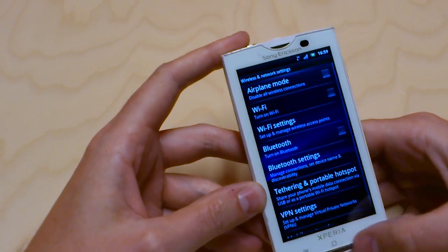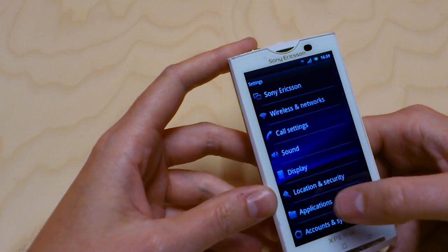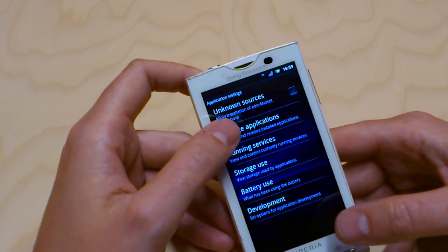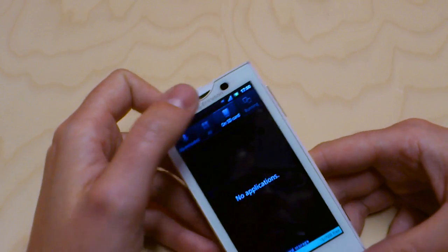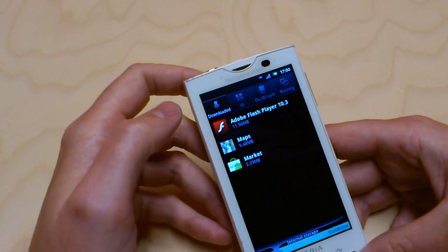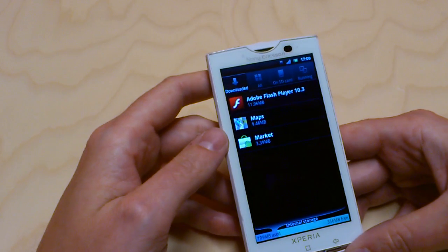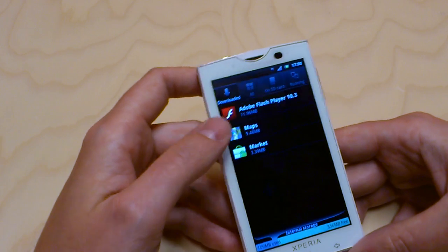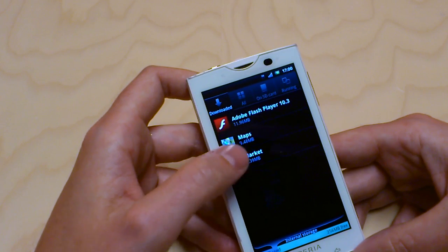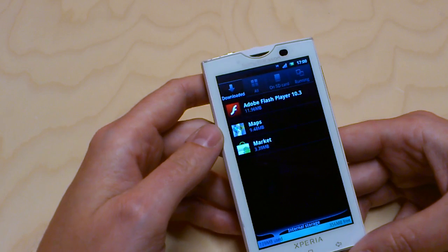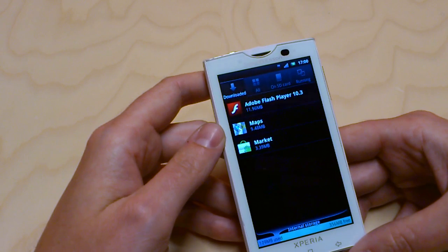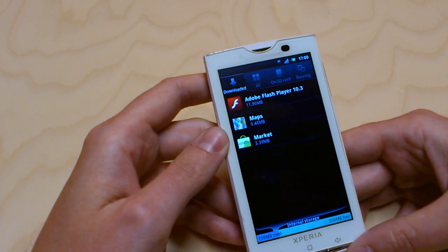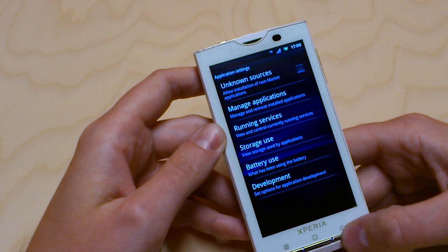You also have the possibility of moving applications to the SD card, which is new for the later versions of Android. When you have all your applications, you can actually choose to install some of them on your SD card instead of in your phone memory, to free up more memory in your phone. Not all applications allow this though. I've also downloaded Adobe Flash, which I know some of you have been asking for because the current version of Xperia X10 does not support it. It's installed and works well.